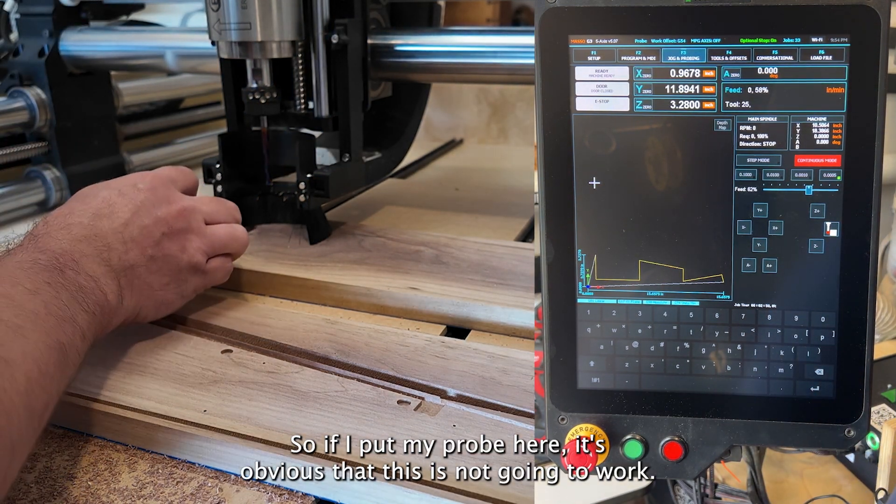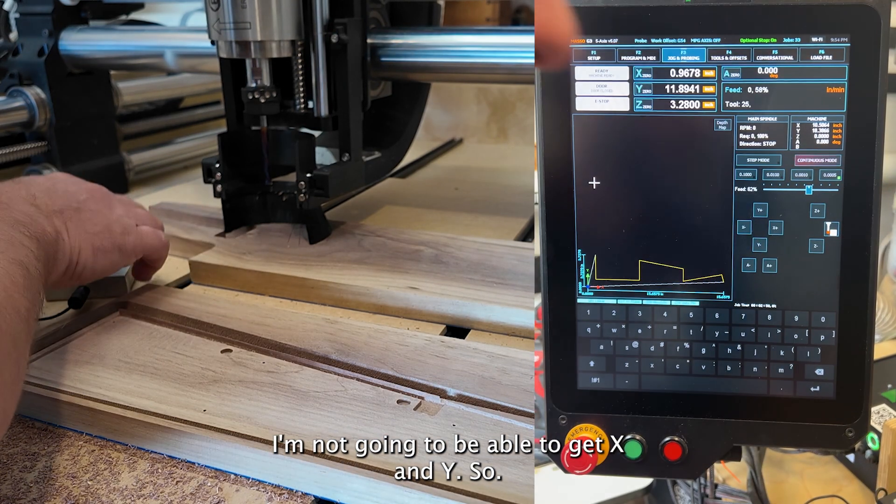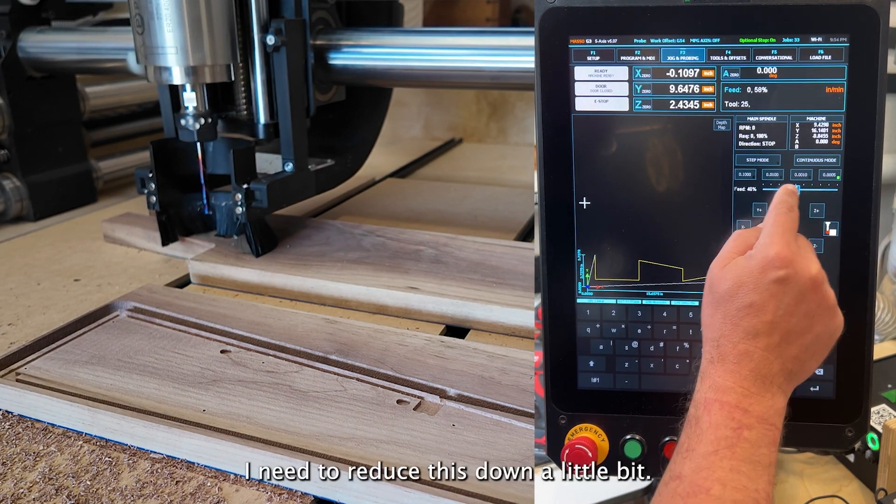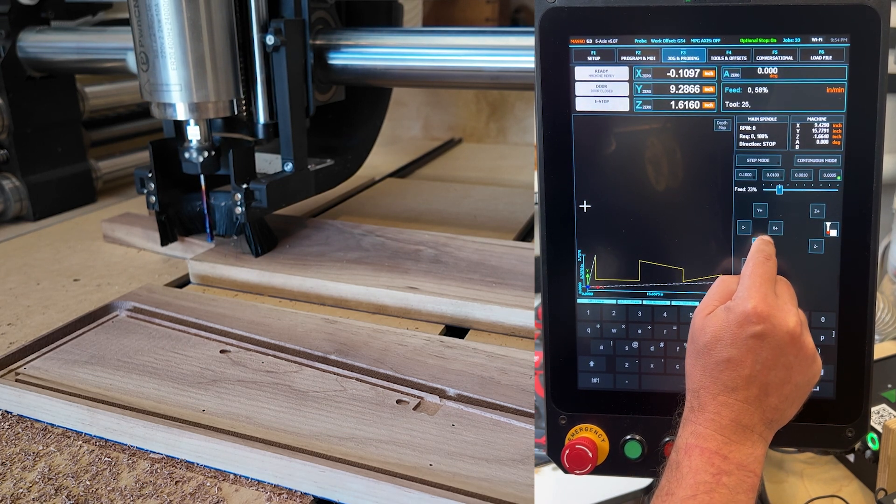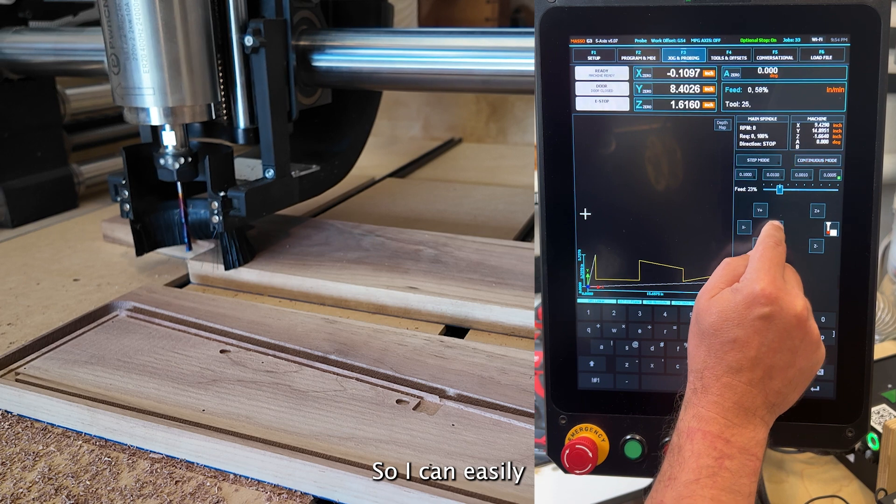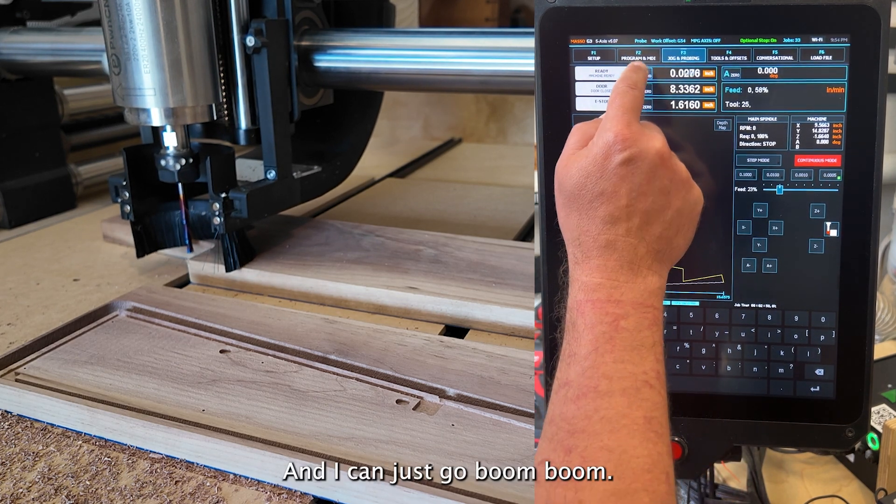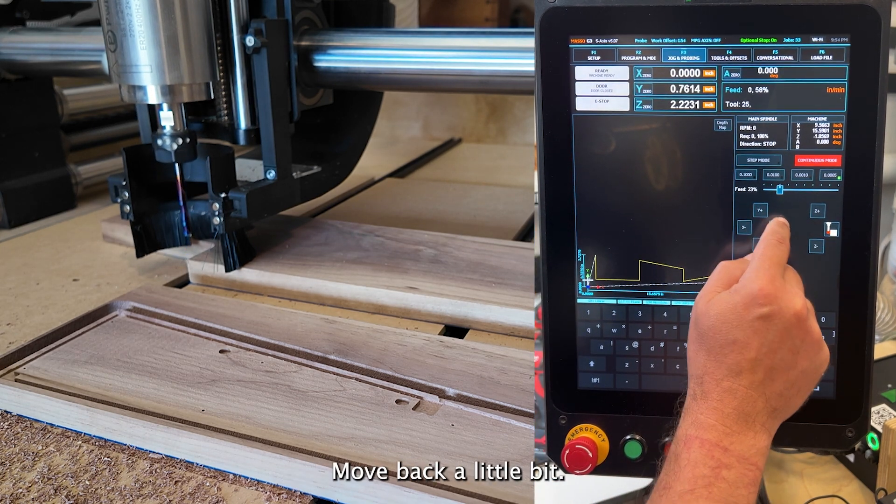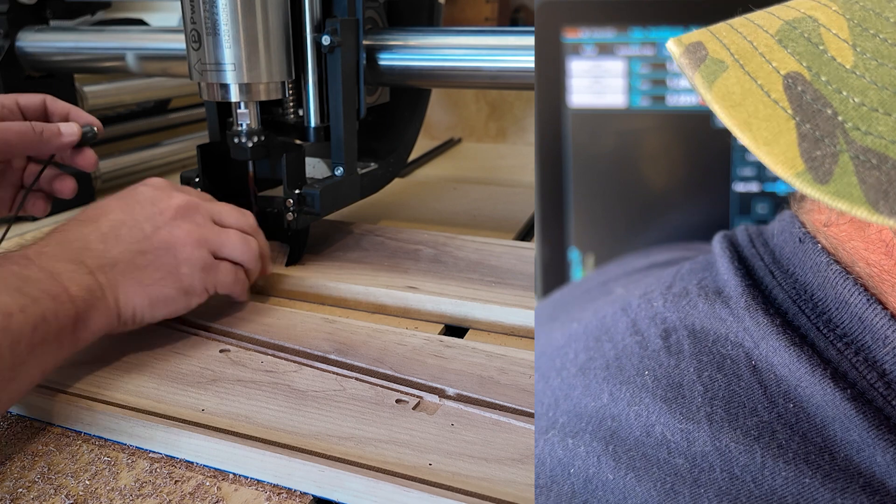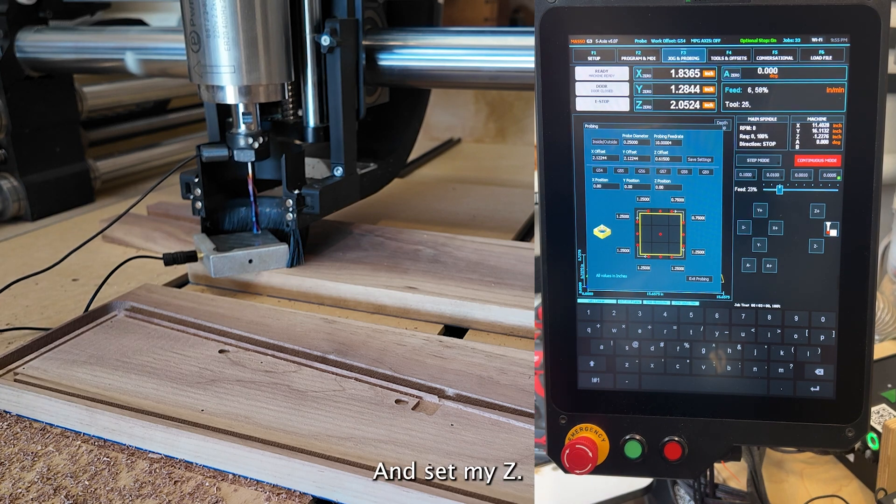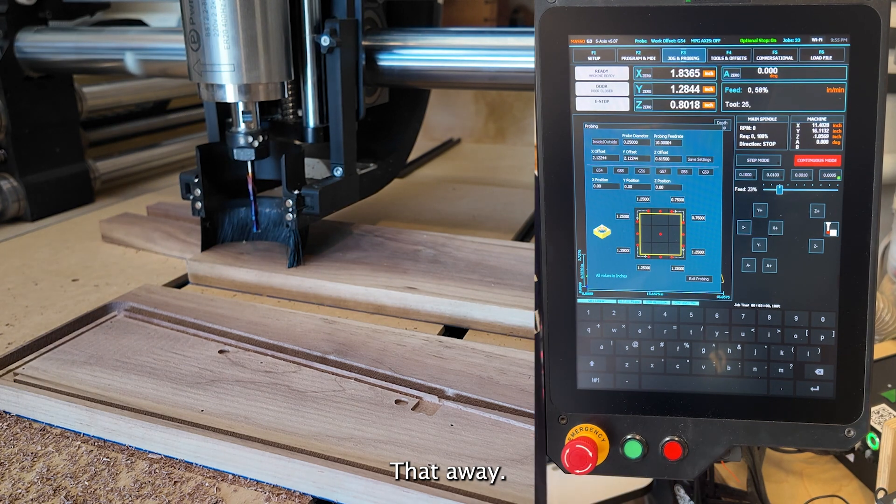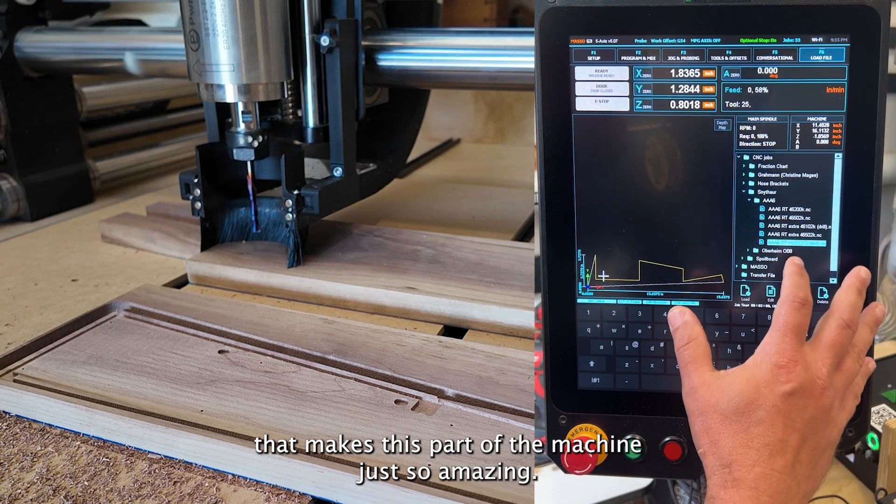So now I have this other part and I don't know how to do this while I'm recording. So if I put my probe here, it's obvious that this is not going to work. I'm not going to be able to get X and Y. So I need to reduce this down a little bit. Okay, so I can easily say that is probably my X and Y. And I can just go boom, boom. And now I've set that. Raise up a little bit. Move back a little bit. And then set my Z. Get that away. So to me, it's just the flexibility that makes this part of the machine just so amazing.